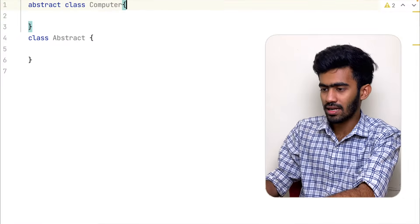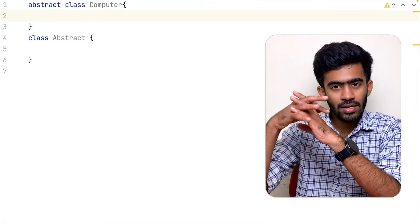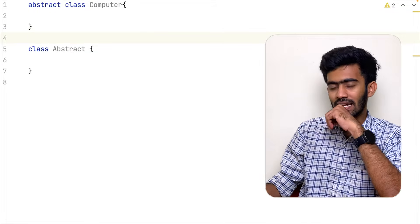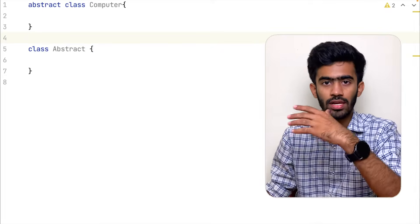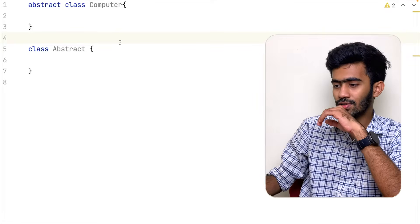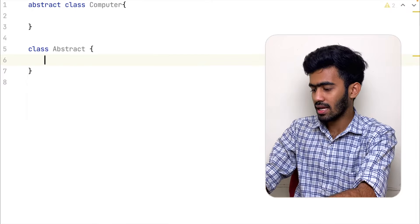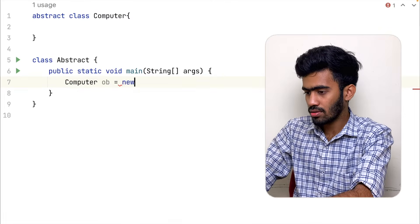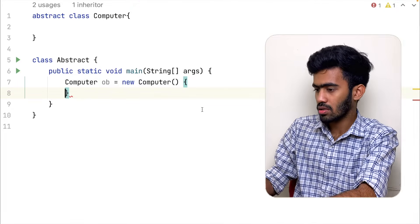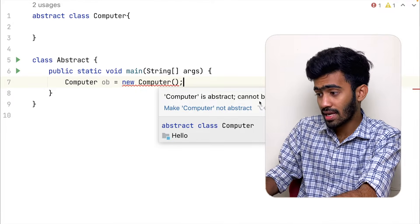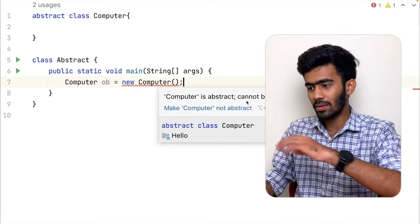We can now look at the abstract class. In a normal class, we can create objects — object creation or object initialization. But with an abstract class, object creation is impossible. You cannot instantiate an abstract class directly.